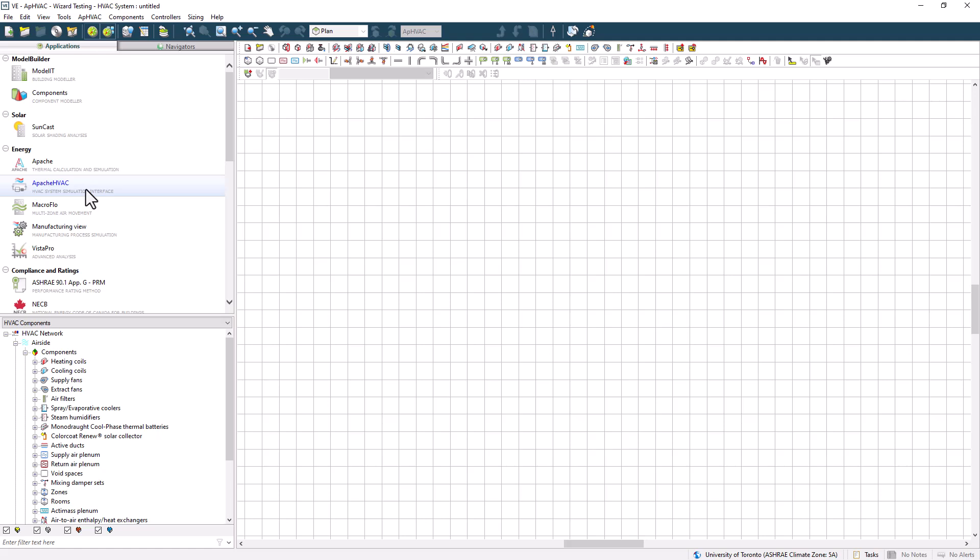When you did this, you may have had one of a few different pop-up windows, or perhaps an already populated canvas show up. So let's configure how Apache HVAC appears when we open it, so that we're all working from an even footing. This is done via the preferences, which are accessed from the menu bar at the top of the screen.